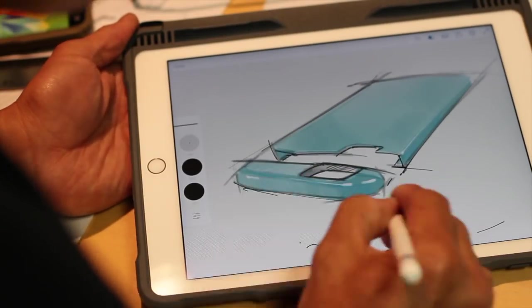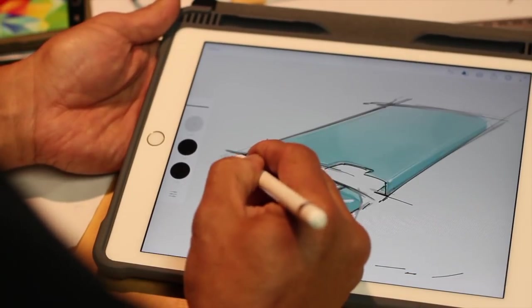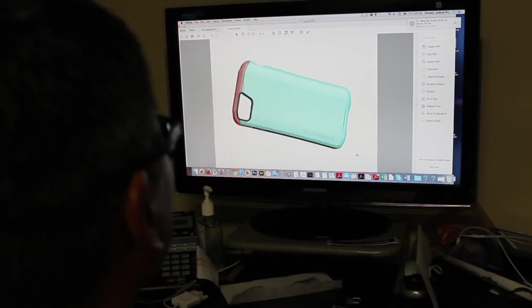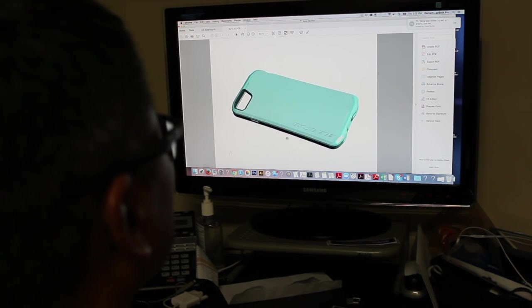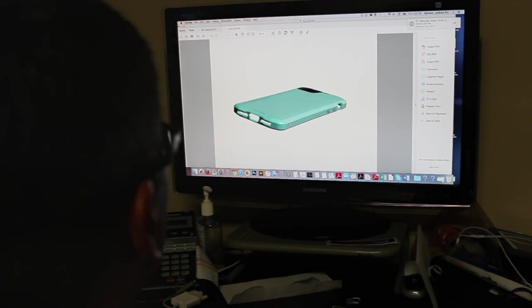So I thought it'd be cool to start a blog series where we can talk about ElementCase design and answer some of your questions about how we design such amazing products. We're calling this series Design EC.